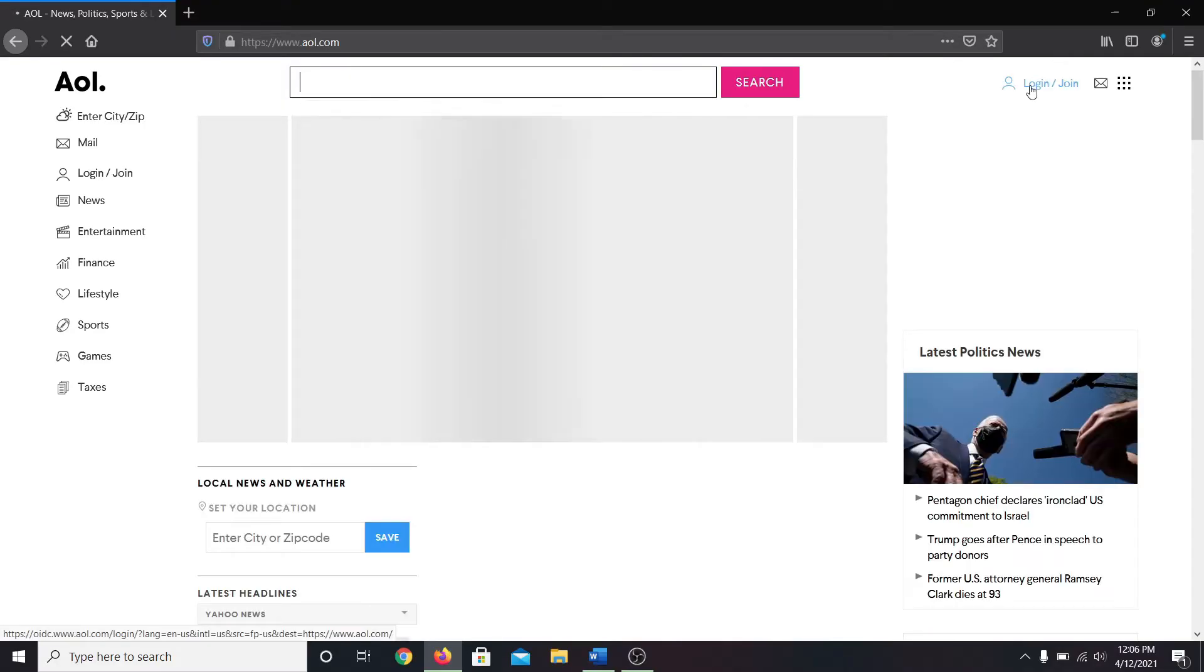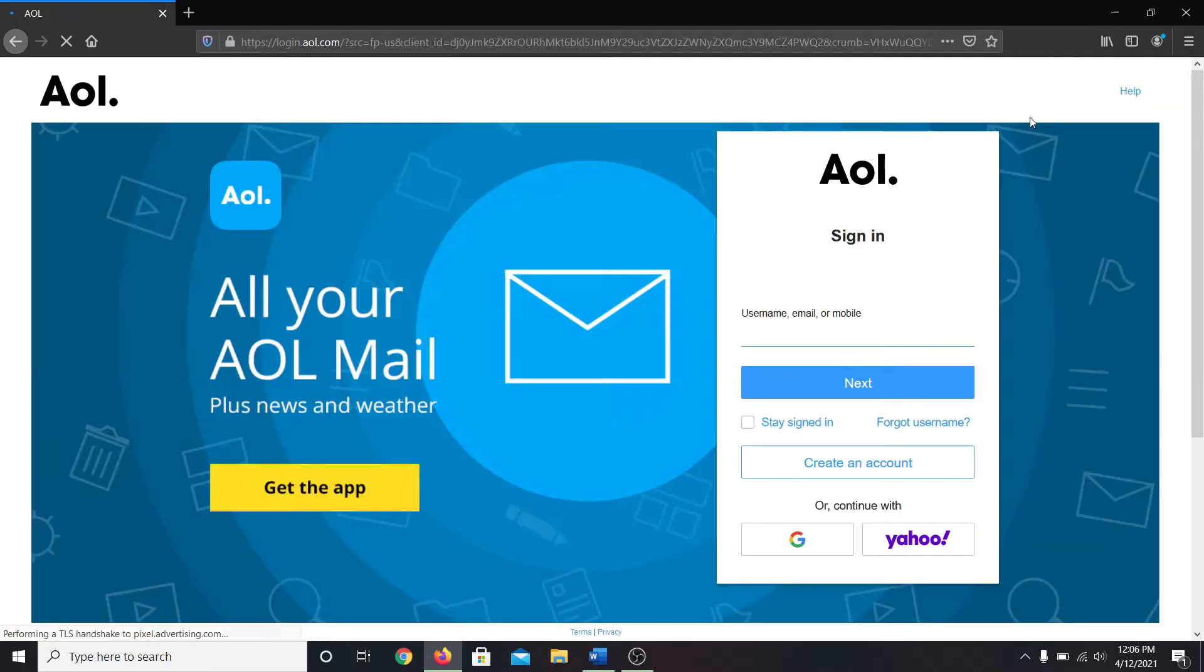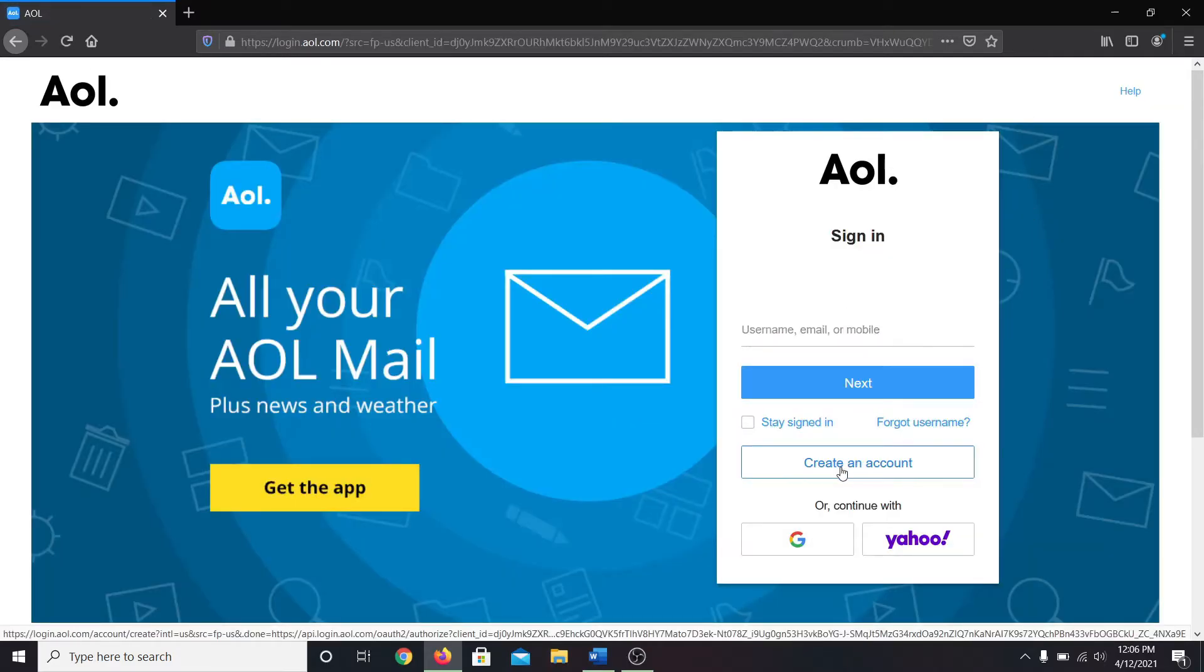Now click on the login/join button at the top right corner. Now from the sign in page, click on create an account.